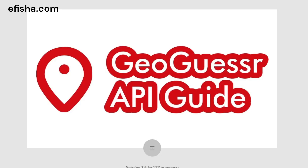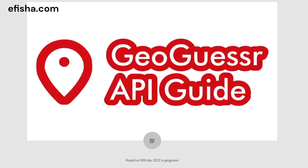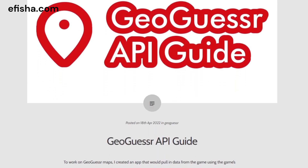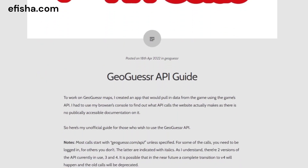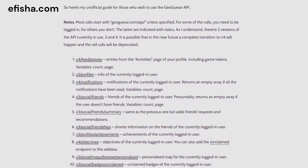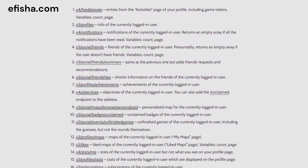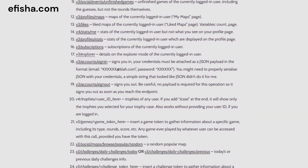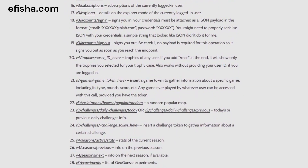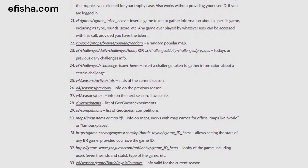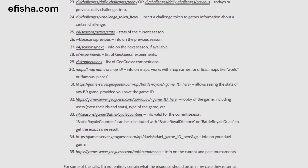First of all, there is no official GeoGuessr API documentation and the best I could find was this documentation by a guy named eFisher on his website, where he details some API endpoints and the data that can be retrieved from them. The issue is there's no endpoint listed where we can retrieve all of the data of a specific user, so I searched for another resource.